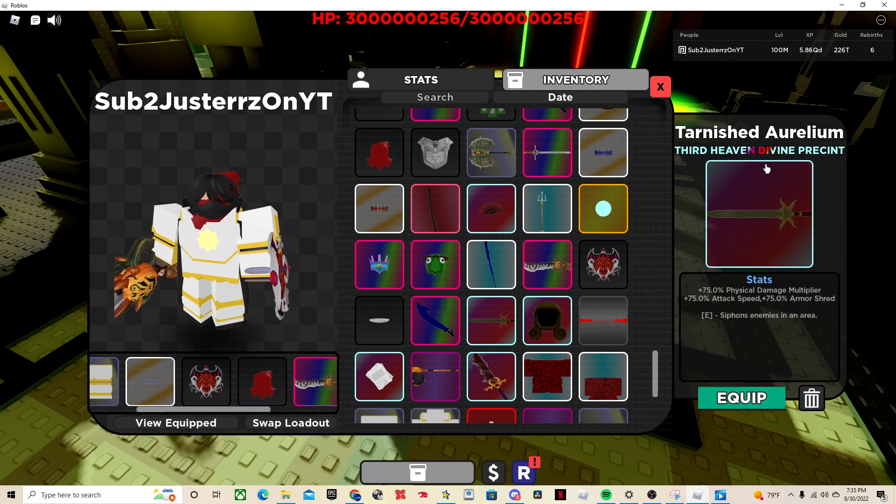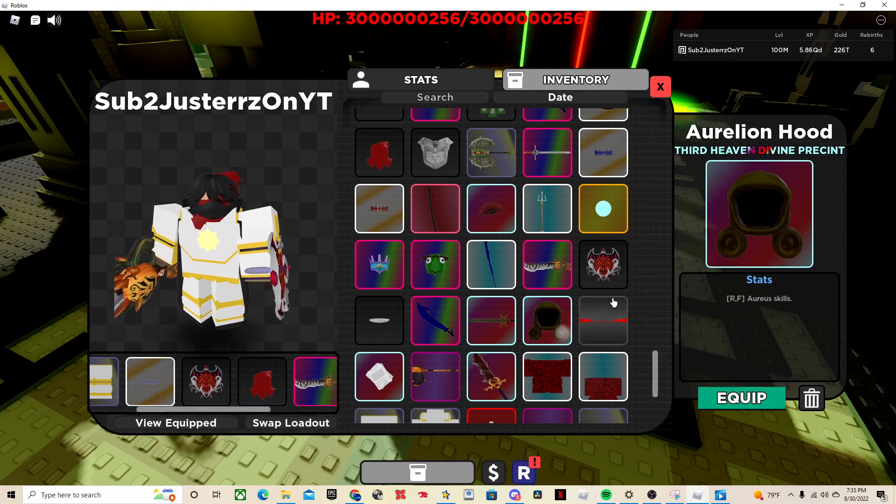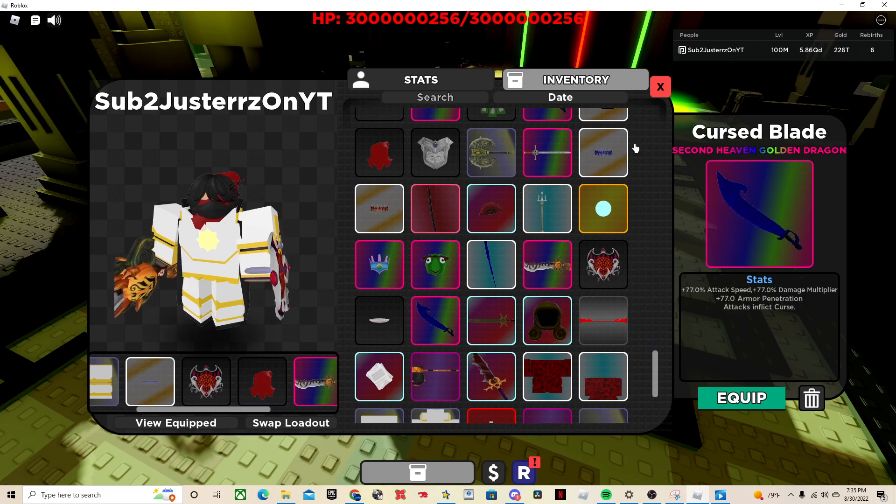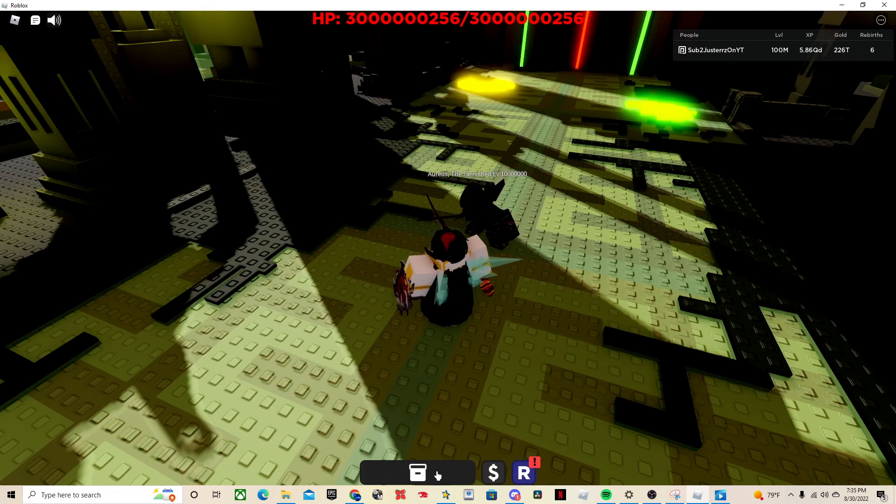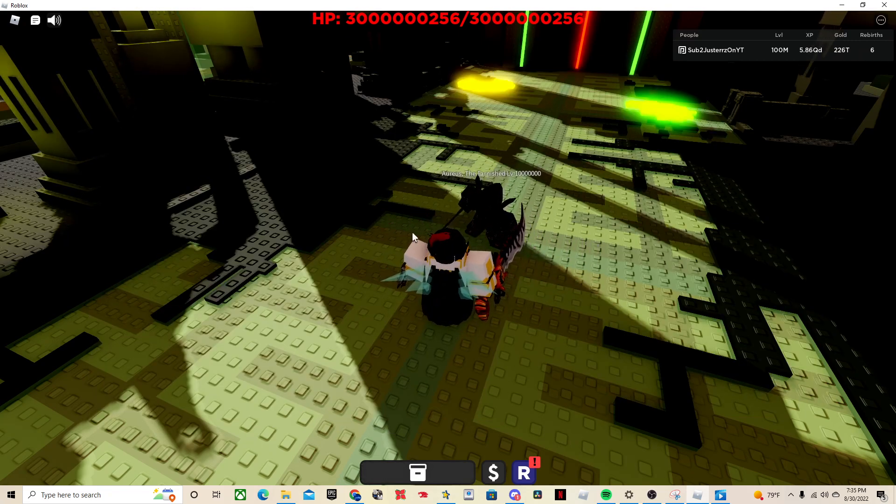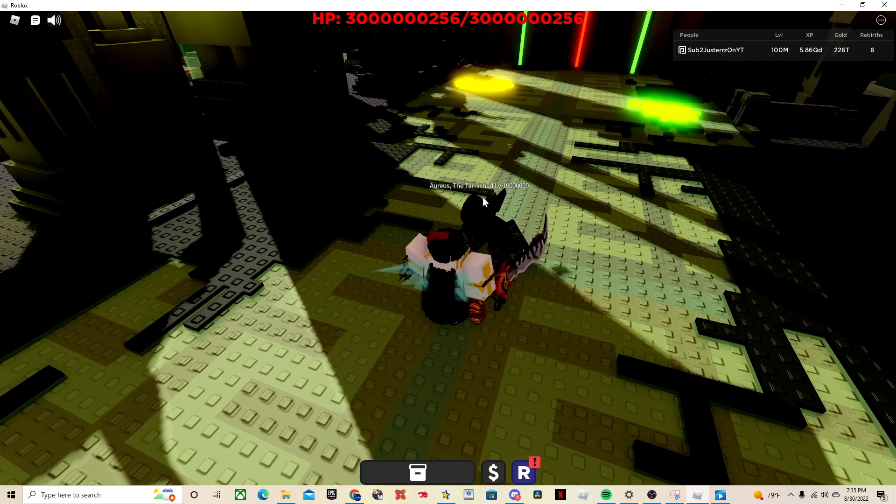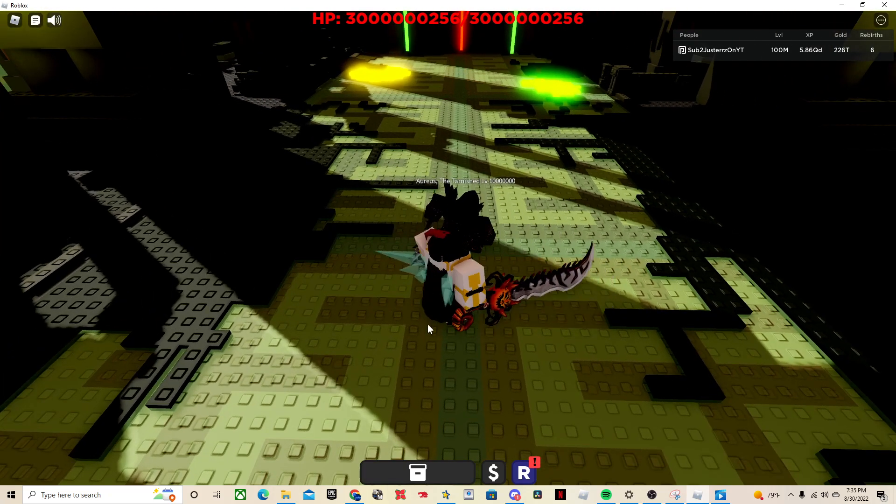He drops the Tarnished Aurelium, he drops the Aurelian Hood, and he also drops the Curse Blade. The weapons are okay, the hood's pretty good because it gives you his abilities which are pretty good.